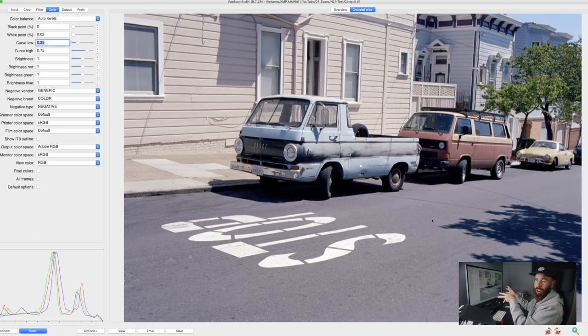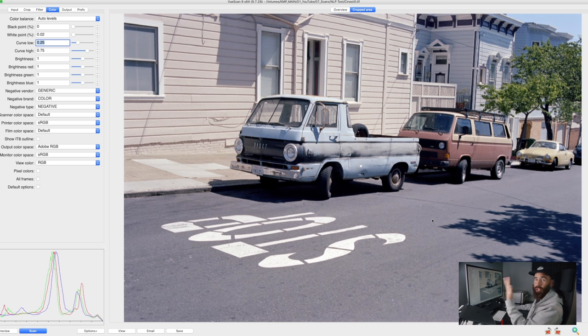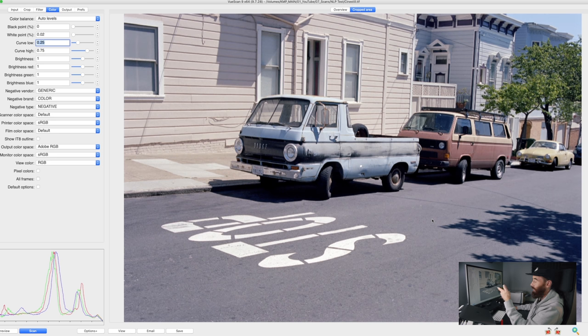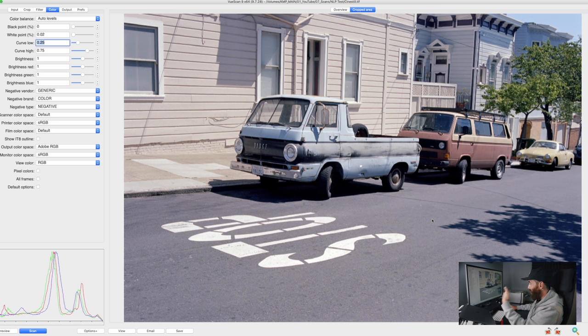So here's Ektar in ViewScan. This is auto levels again. It looks okay. There's definitely a cast. If you've watched some of my previous scanning videos with Ektar, you would have seen me talking about how I find that Ektar is really blue and also has a lot of red in it as well, and I'm seeing that here for sure.